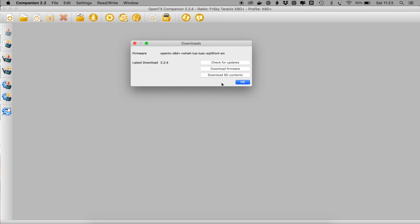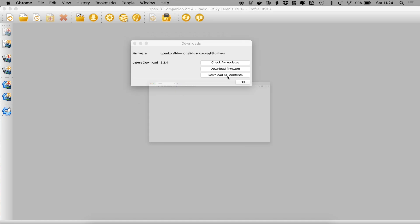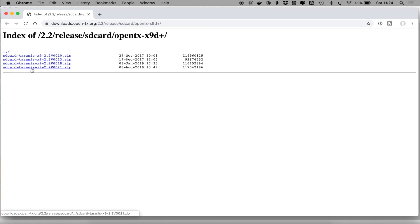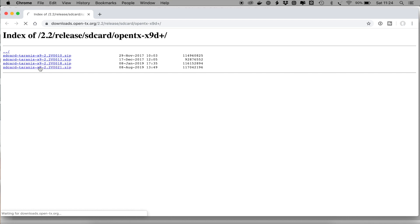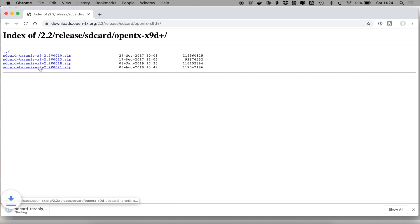You will also need the matching SD card contents. So go to download SD content, pick the latest one which is August this year, download the zip file, unzip it and store it somewhere safe on your machine.